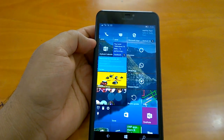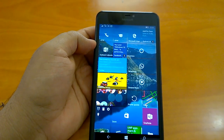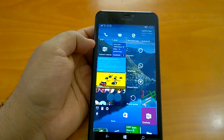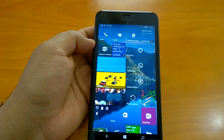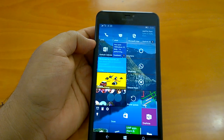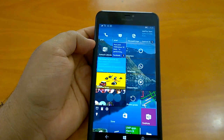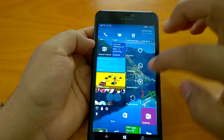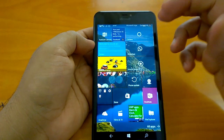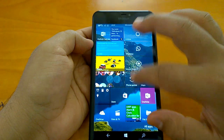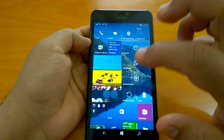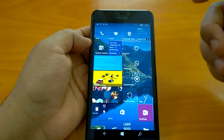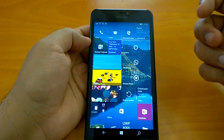Hey there, how are you doing? We welcome you all to the hands-on video of Windows 10 Mobile Build 14364. This is the latest Redstone 1 build that Microsoft has pushed to insiders in the fast ring. We got a chance to play with the build for more than 24 hours, so now we will demo the unreported changes and share the installation experience and our impressions of the build.